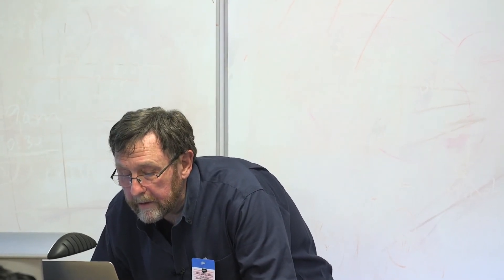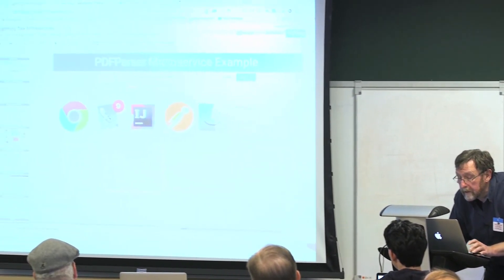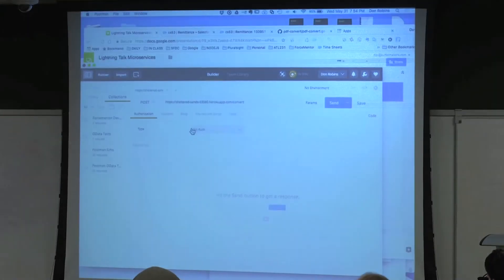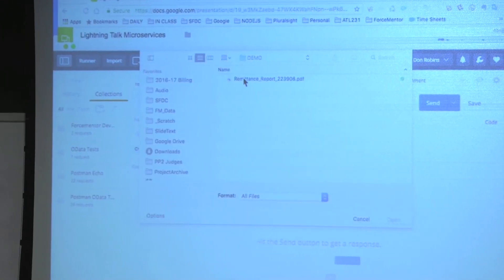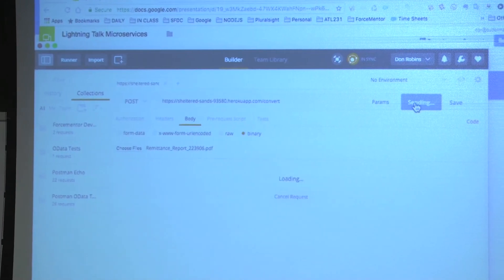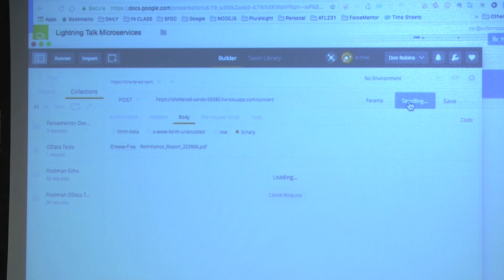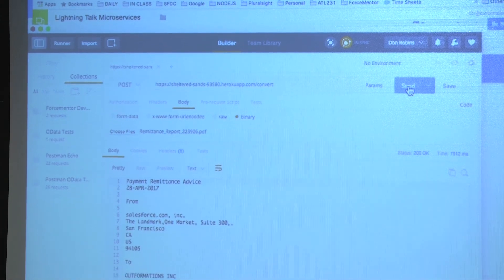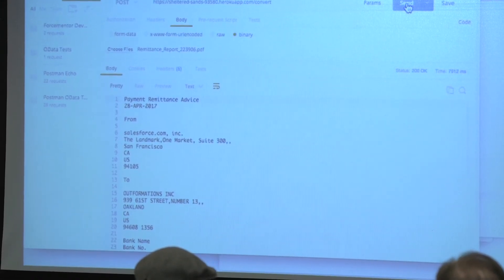Let me show you what it quickly looks like — I'm going to run it in Postman. Here's a PDF. Sending it off. The first time, it has to spin up the Heroku service, but then after that it's a lot faster. And there's the text. So what my process does is it parses it and pushes it in.